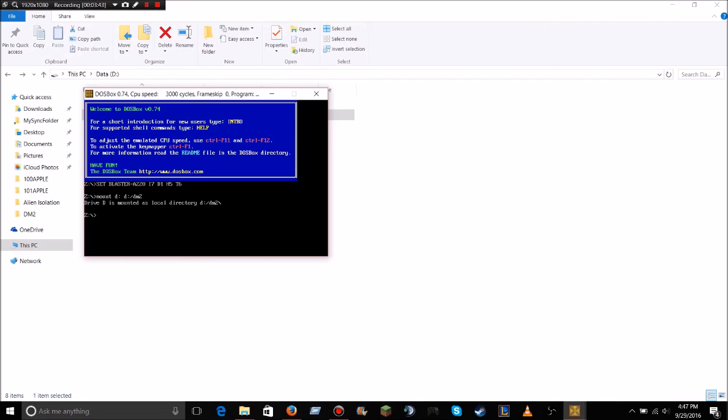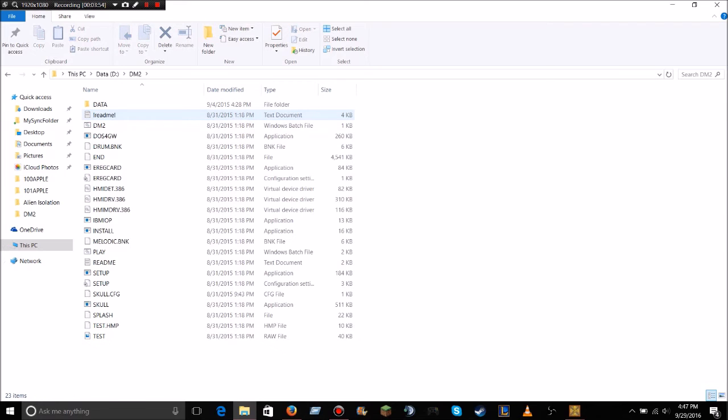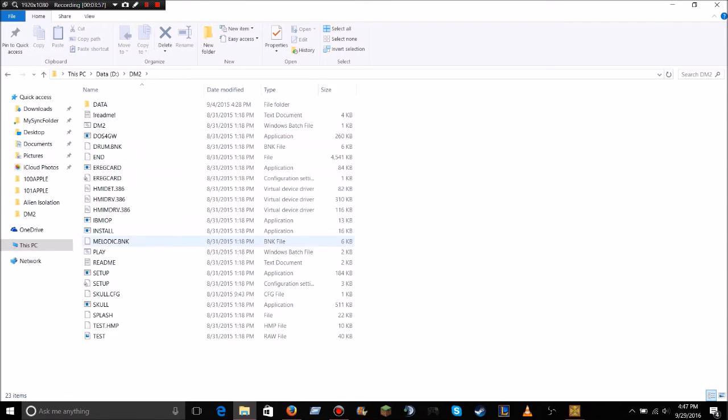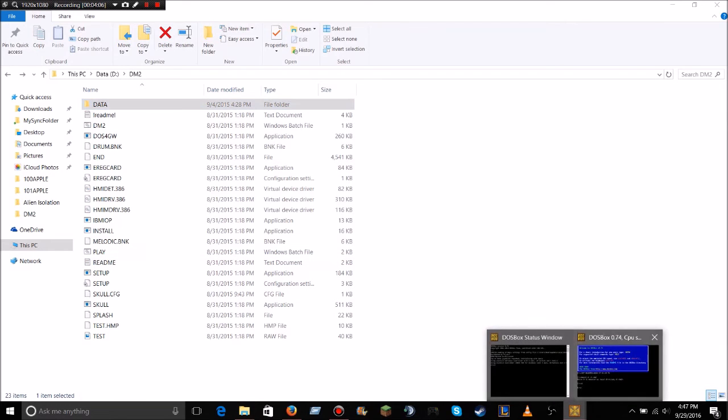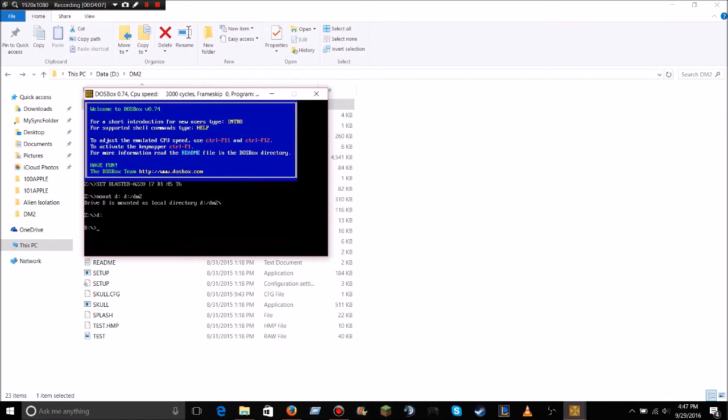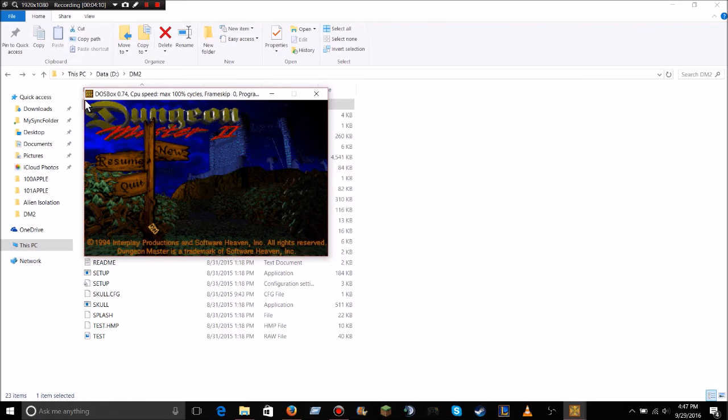And you just have to select D drive by doing D colon, or C colon, whichever one you used. And then you would just click the exe file. I don't know exactly what mine does, but if I just type DM2, like that, it works. So that'll probably work for you guys.